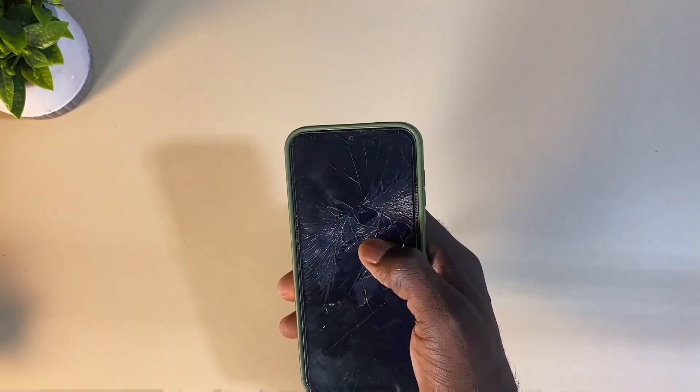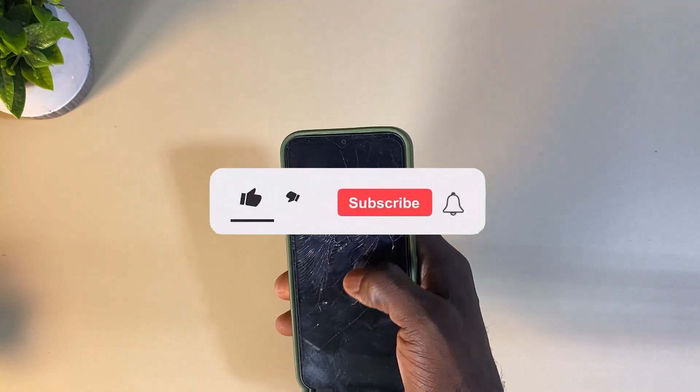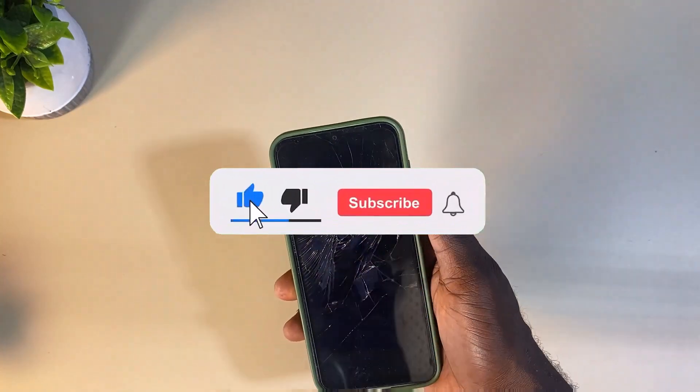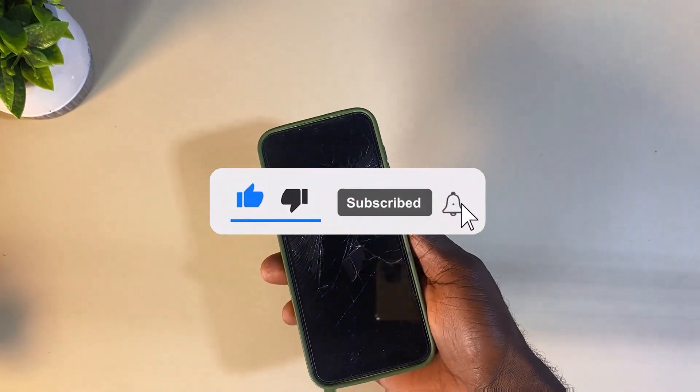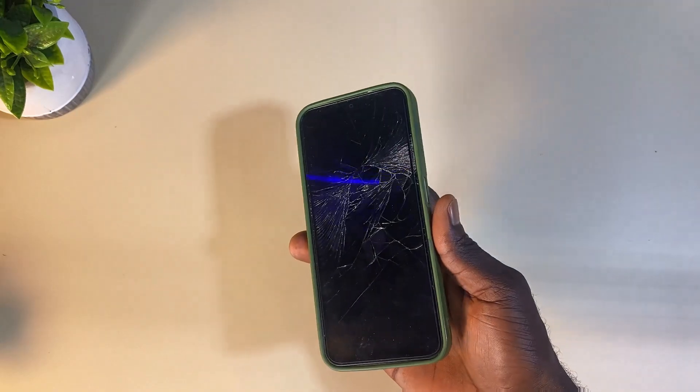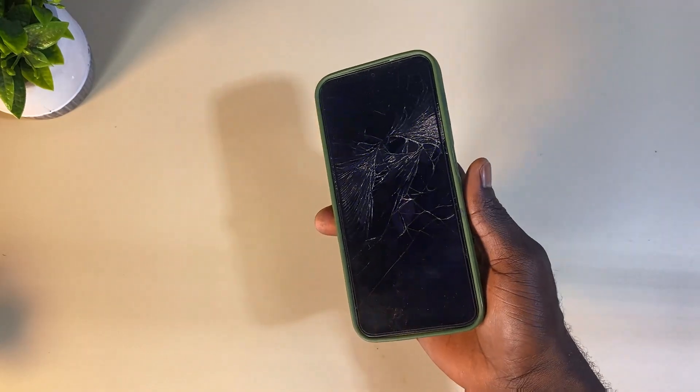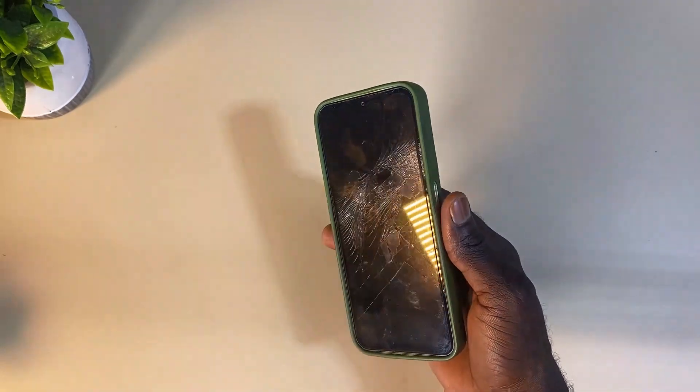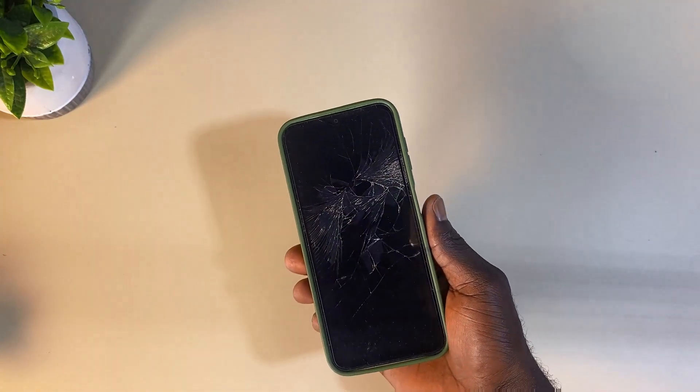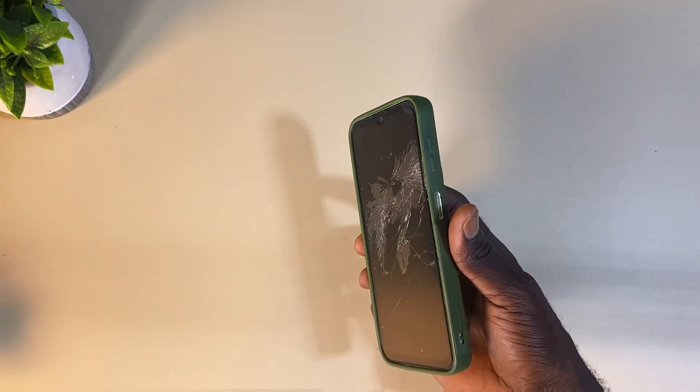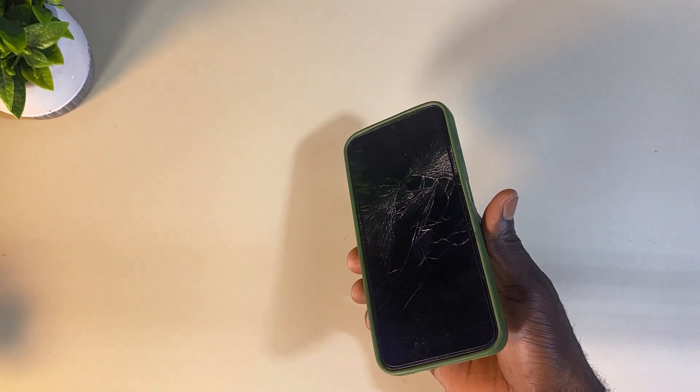Before we get started, if today is your first time here on my channel, I would like you to subscribe to the channel and turn on the bell notification so anytime I drop new content like this, you'll be notified. And don't forget to give us a like button.